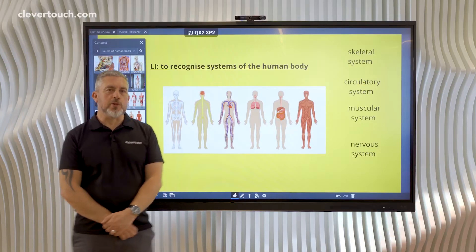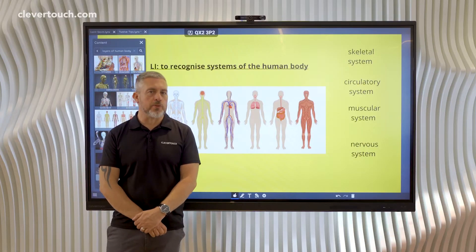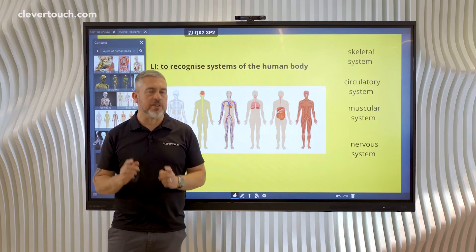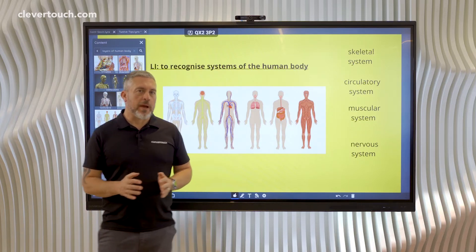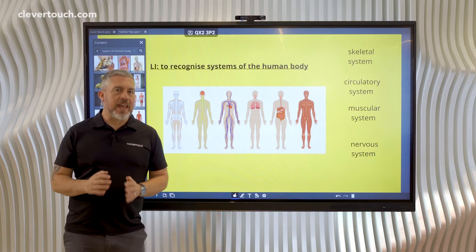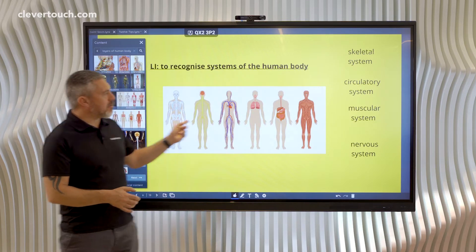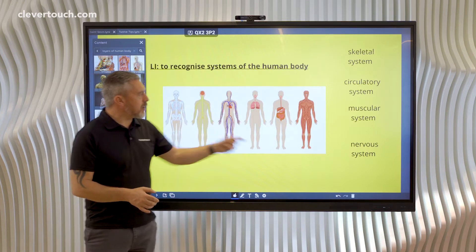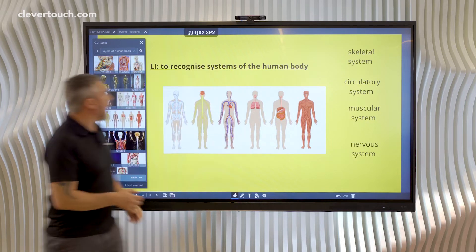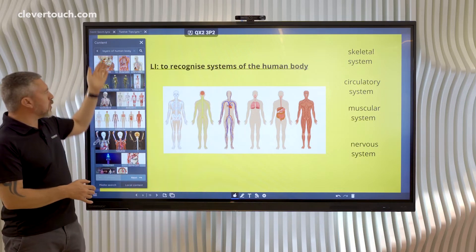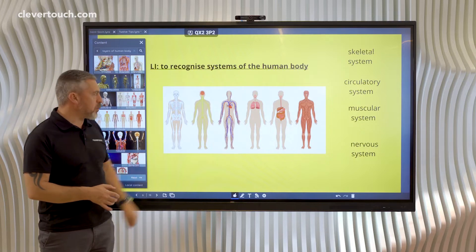Hi everyone, welcome to tip 3 of our top 12 interactive Links tips. This one is all about creating layered images. I found a really great image of different layers of the human body using the content search area within Links whiteboard itself.